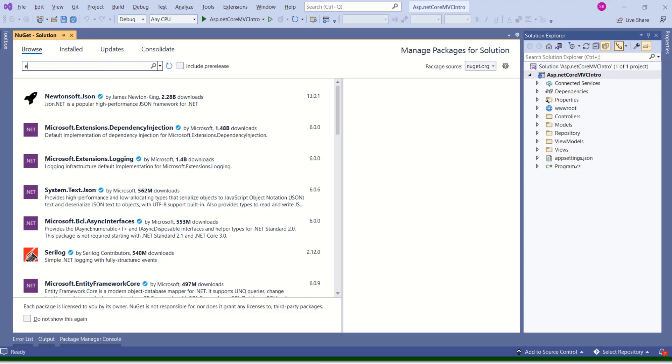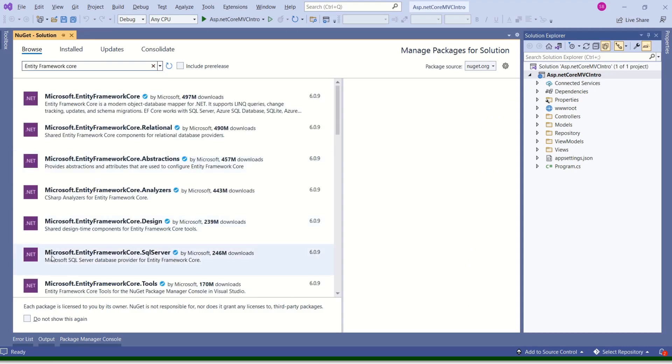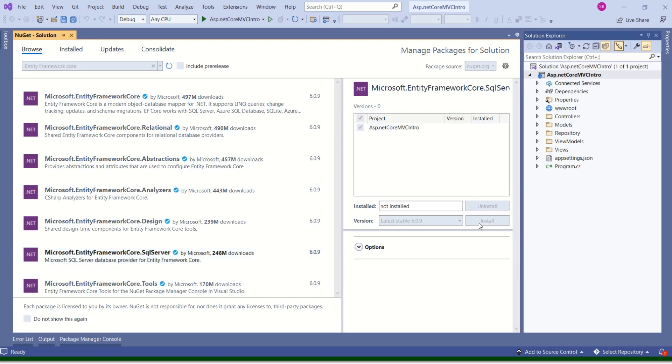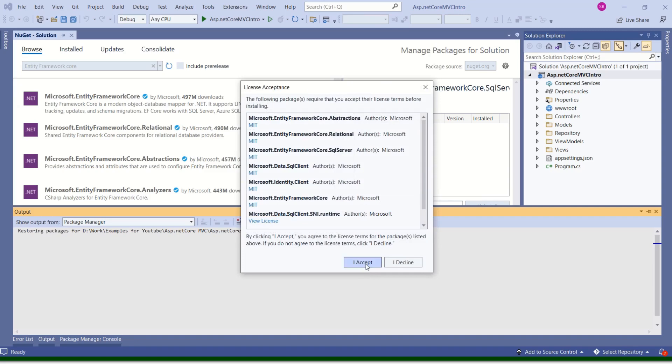Here, I'll search for Entity Framework. See, here I have Microsoft.EntityFrameworkCore.SqlServer. Select this one. And here, select the project. Then click on Install. Click OK. Accept.